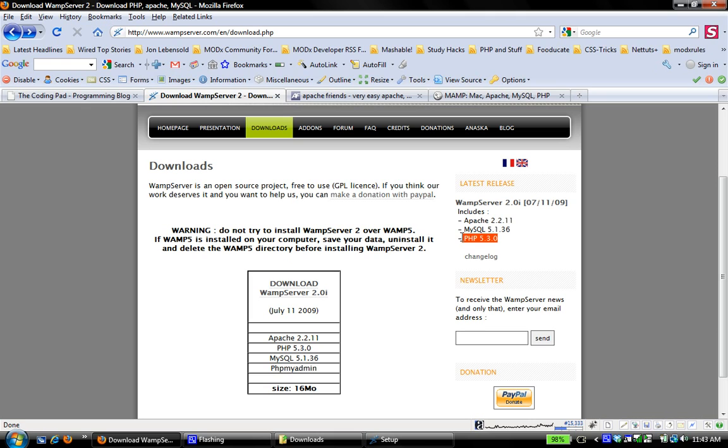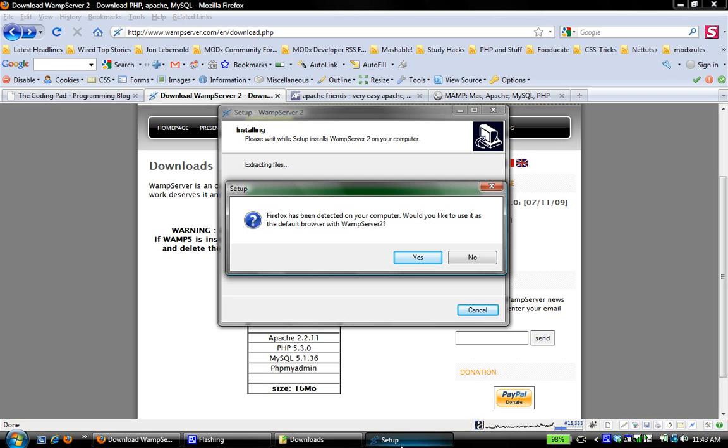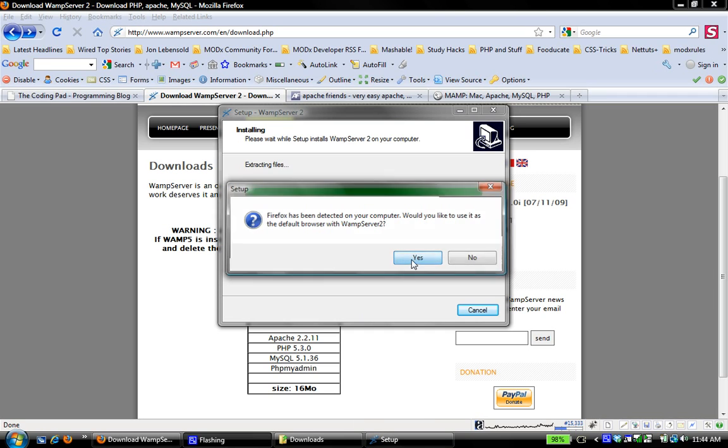It allows you to take advantage of the strengths of the new version of PHP and kind of bypass the fallbacks of scripts that don't support that version by rolling back to the older version when you're developing using those scripts. You can install add-ons to WampServer that allow you to do that, which is really great.